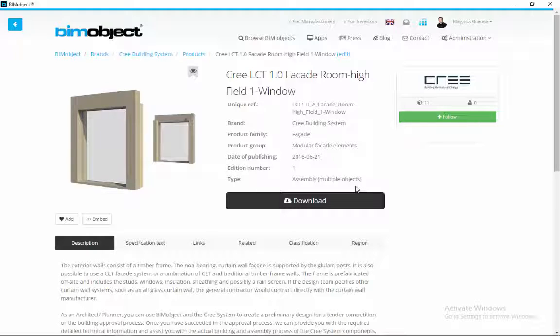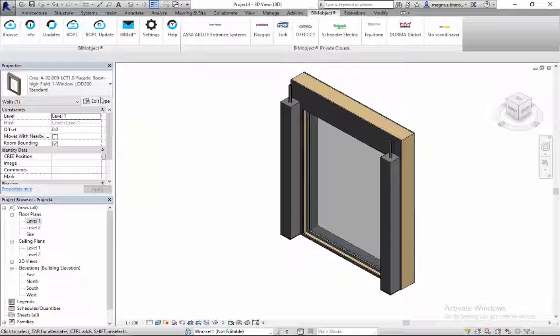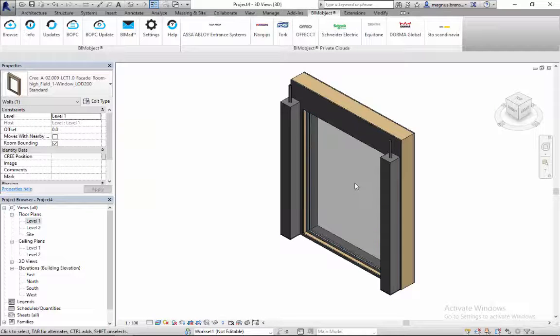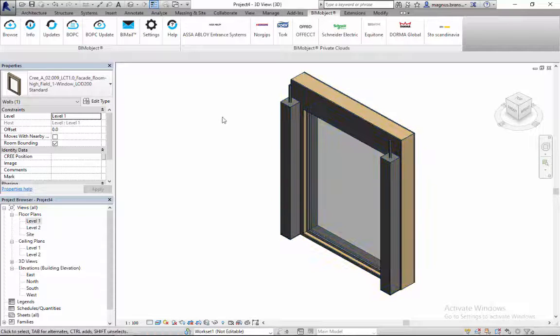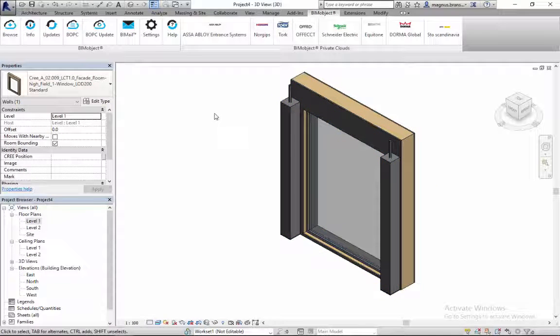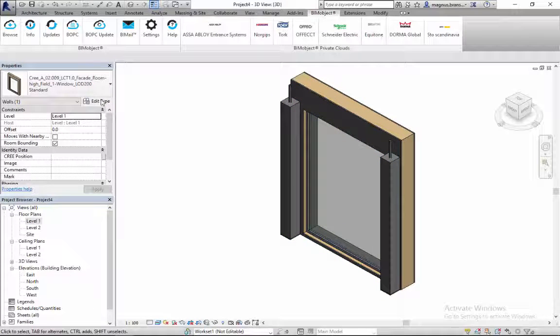The Cree building system has been developed in Revit, and as you can see here, the module elements can easily be used by BIM users to create showcases within the Cree building system.